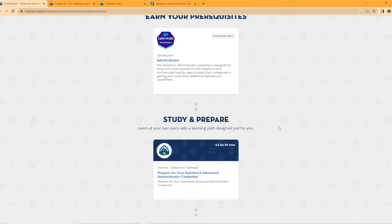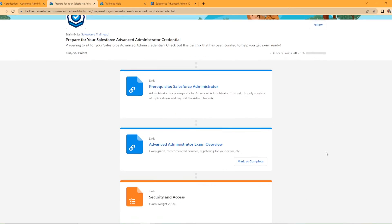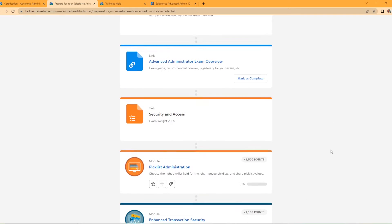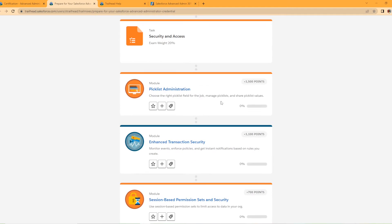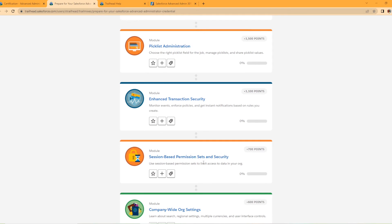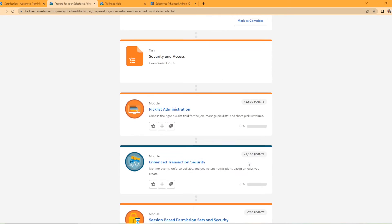Down here, we have Study and Prepare. We have Prepare for Your Salesforce Admin Certification Credential Trails Mix, which I actually have opened up here. So it's prepared by Salesforce. As you can scroll down, there's an exam overview guide here with some links, prerequisite for the Salesforce Admin. And then you can start working through like pick list administration, enhanced transaction security, session-based permission sets and security. But yeah, this is the trail mix.